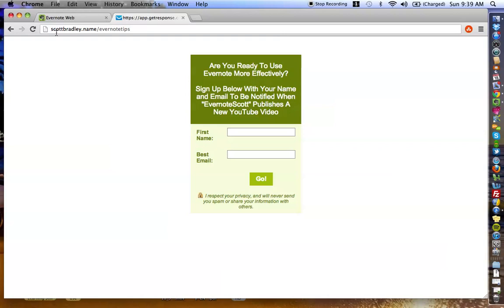In order for you to go sign up, all that you need to do is go to your browser and type scottbradley.name slash Evernote Tips, and you're going to come to this form here. Put your first name, your best email, and press go.